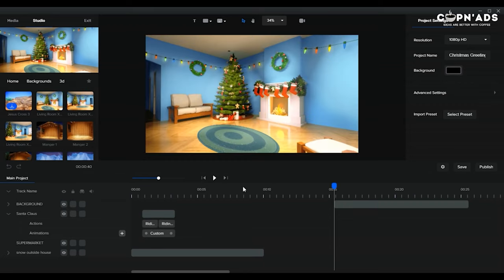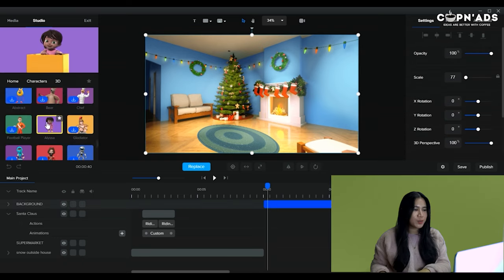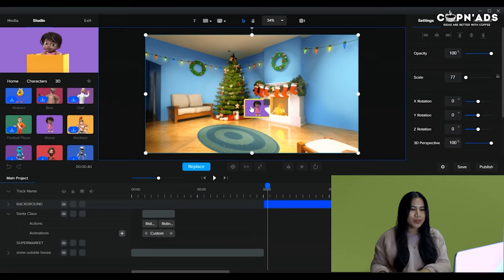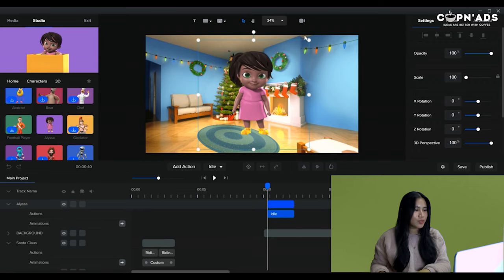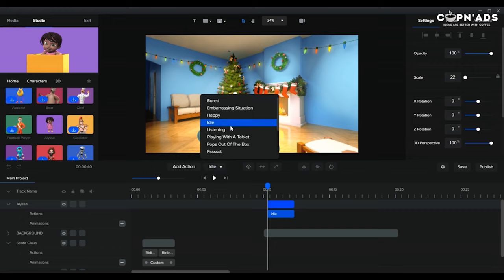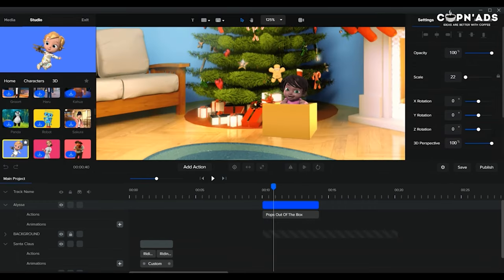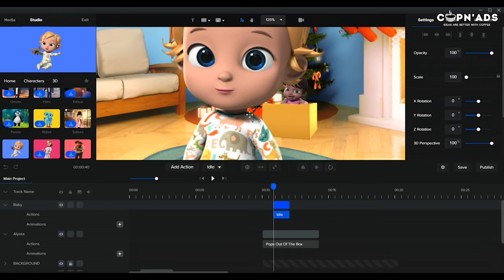The next scene I want to add would be indoor, and there should be a family inside a Christmas home. So we need some children. We can put these cute little kids under a Christmas tree. Then we can add her baby sister as if they're playing.